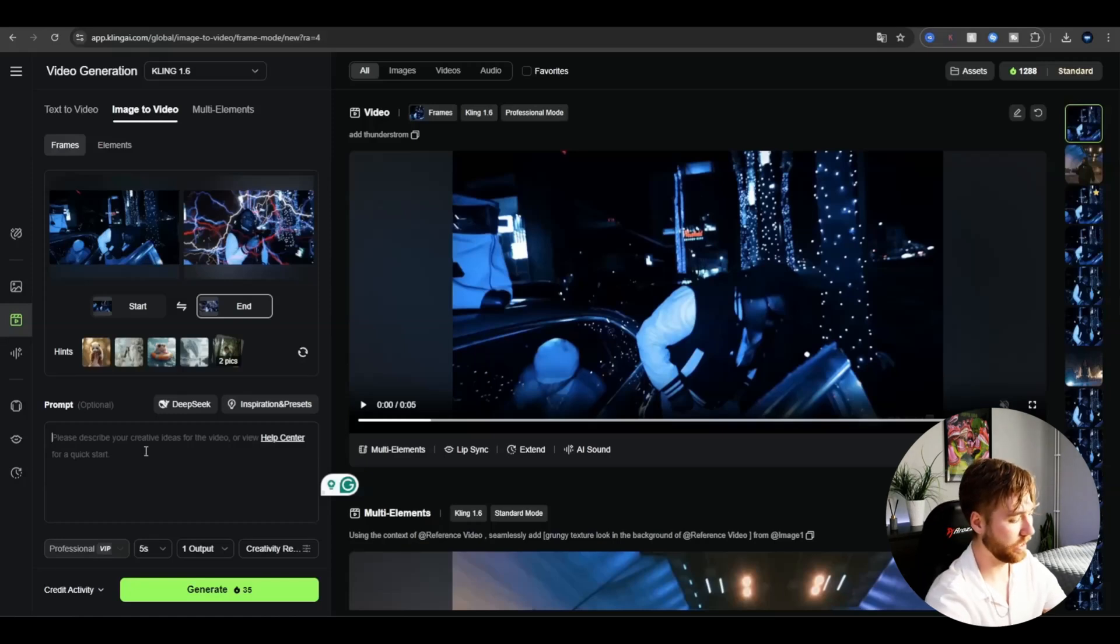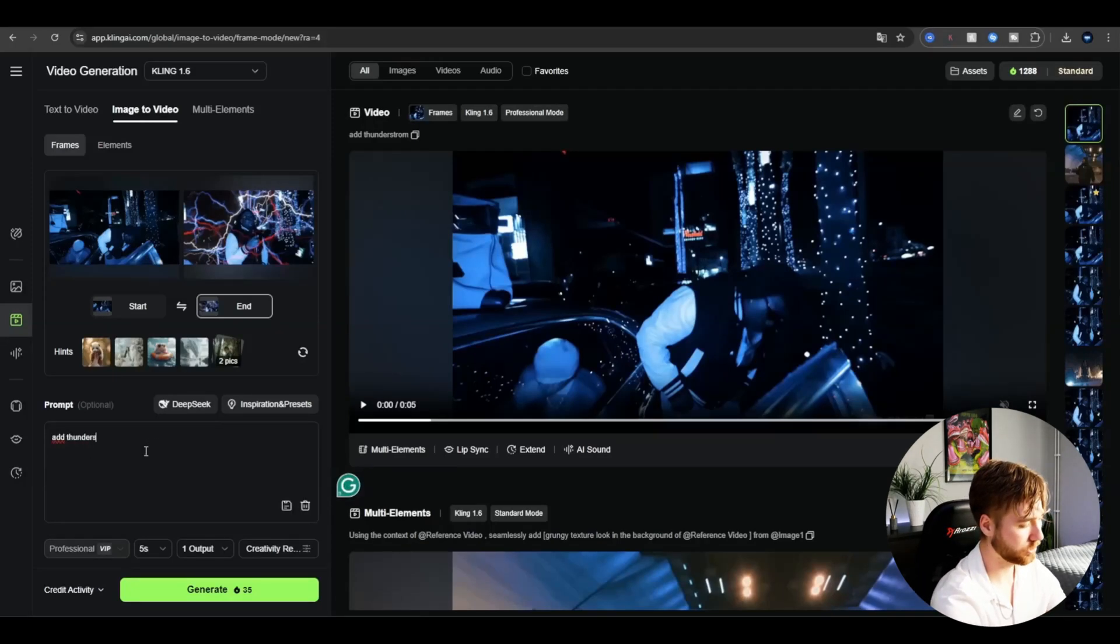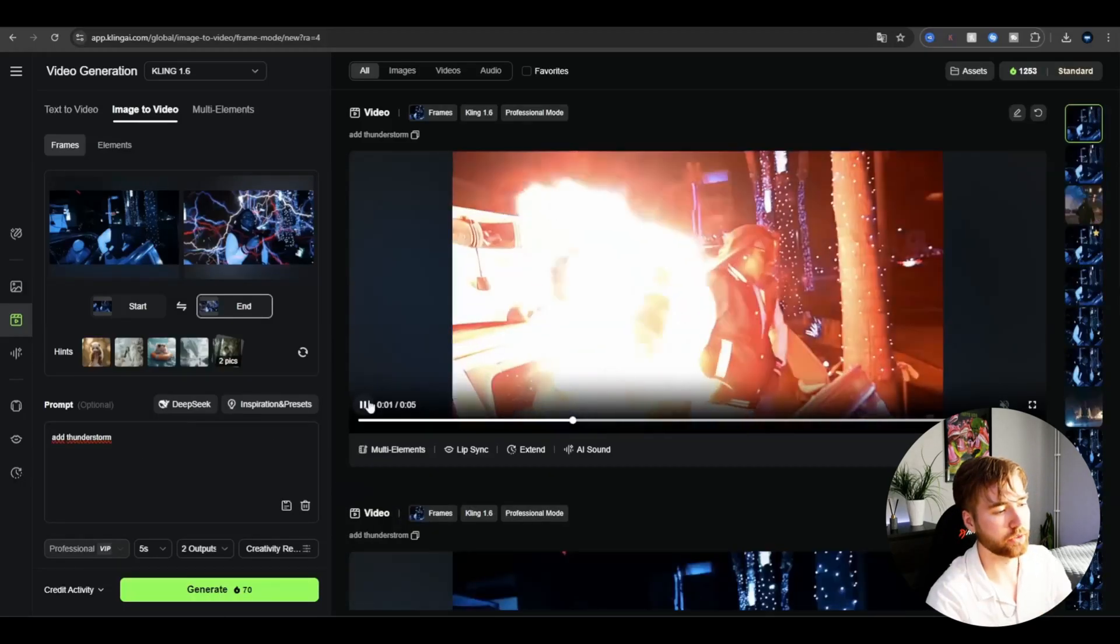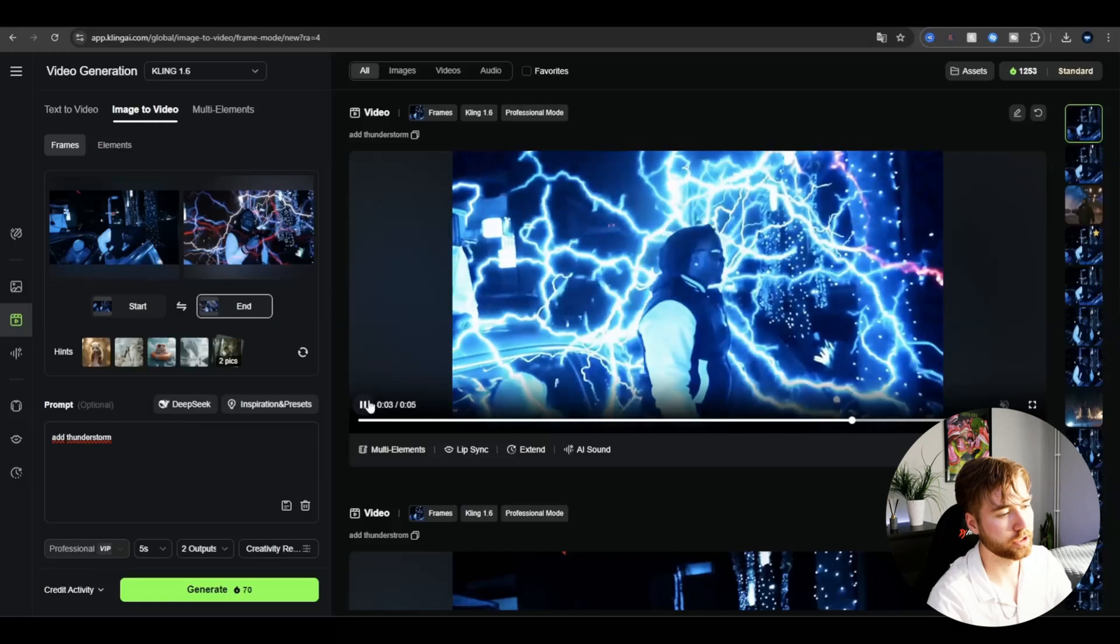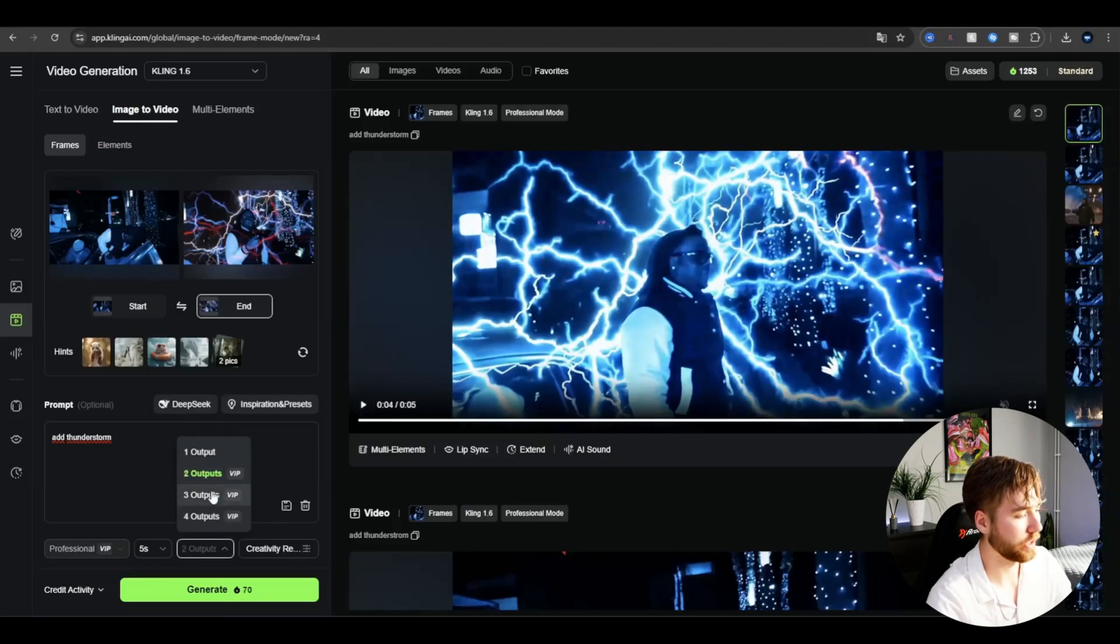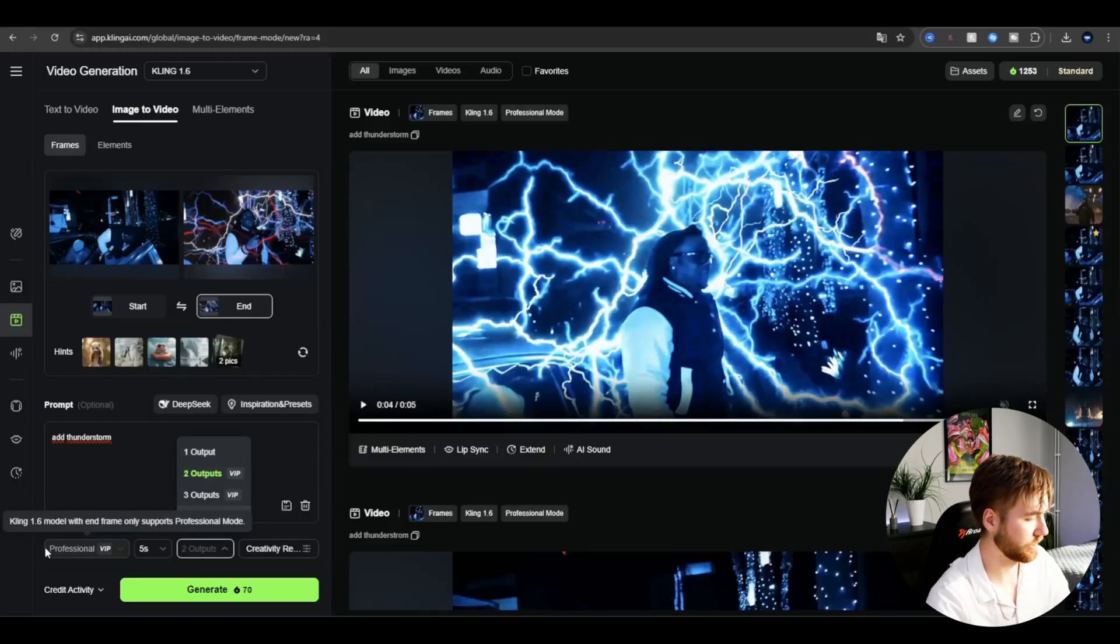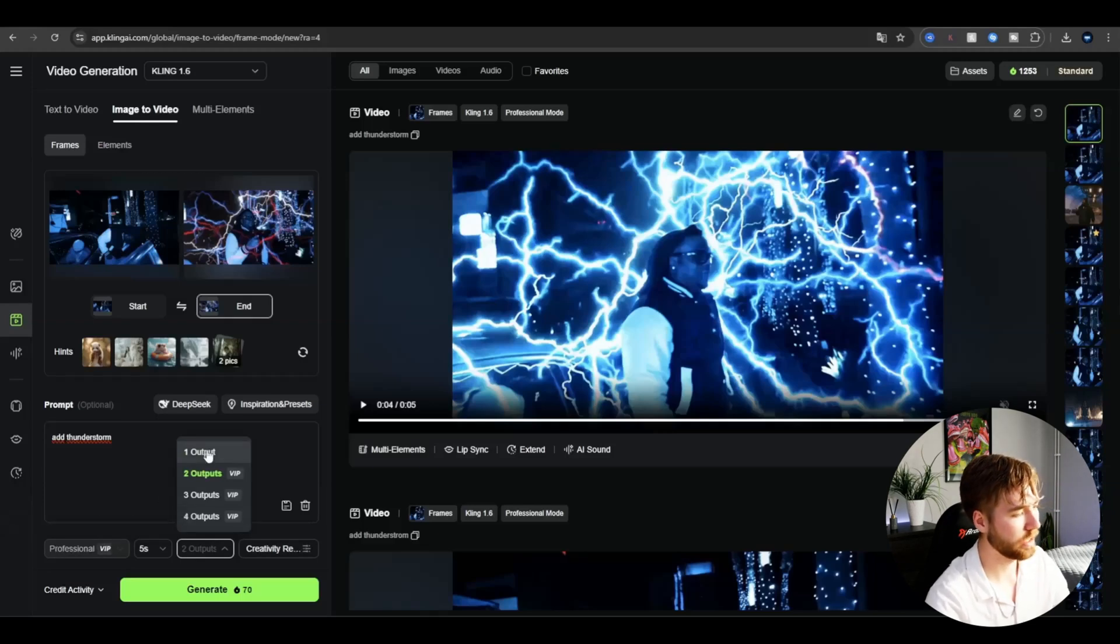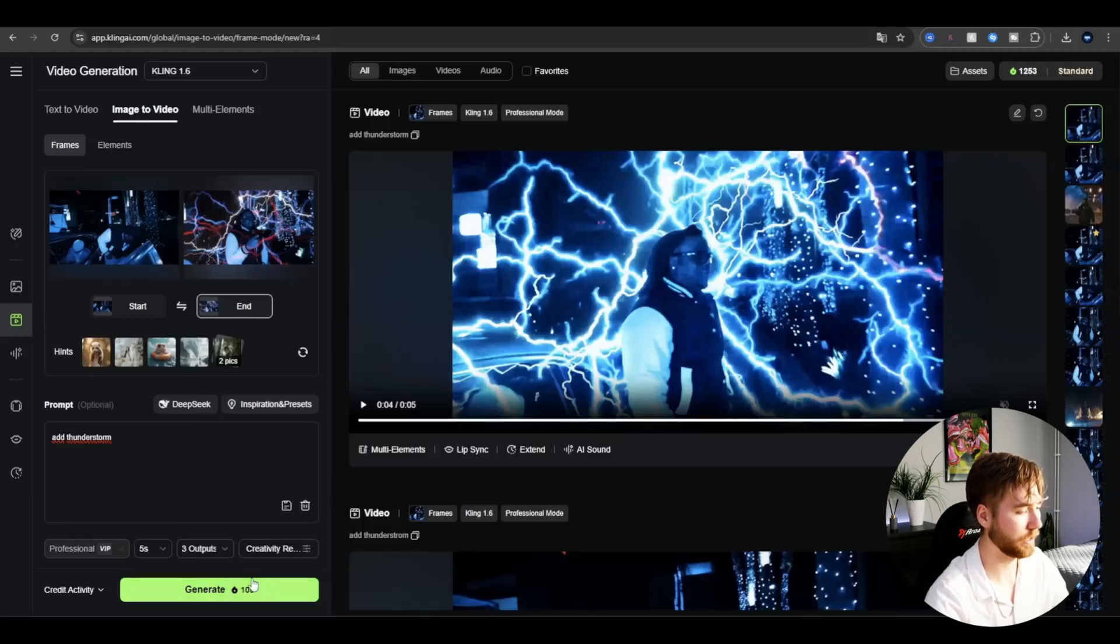In the prompt, I'm just going very simple and typing 'add thunderstorm.' After that, just press generate. This is how it's going to look now. Looks pretty bad, not gonna lie, so you basically have to generate a lot.